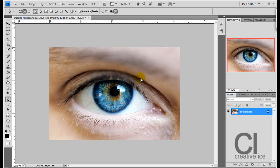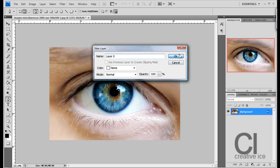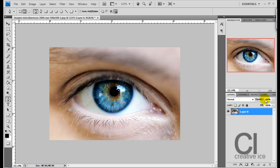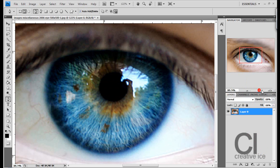First thing you want to do is open an image in Photoshop and unlock it, and zoom in to the actual eye.